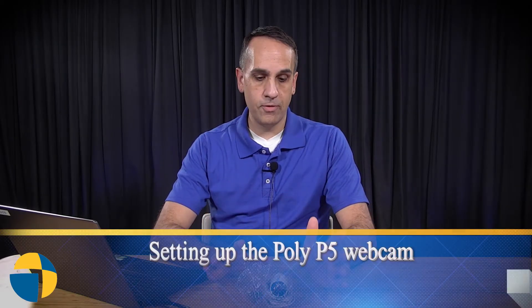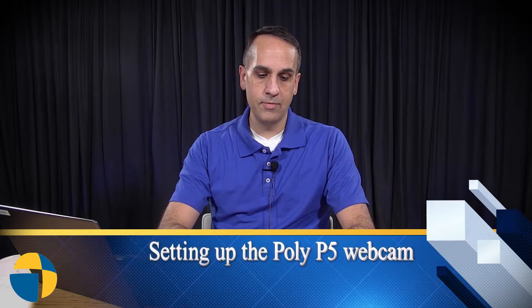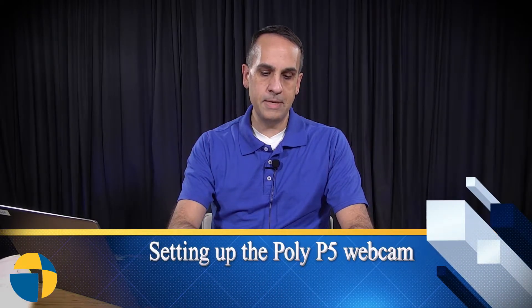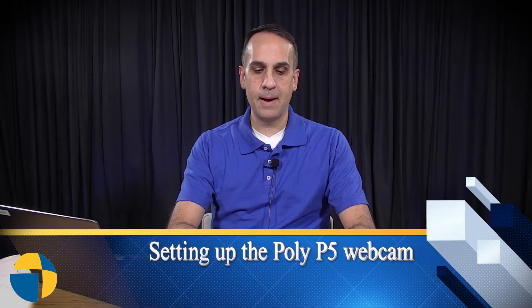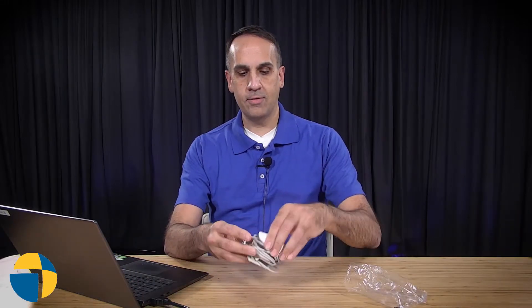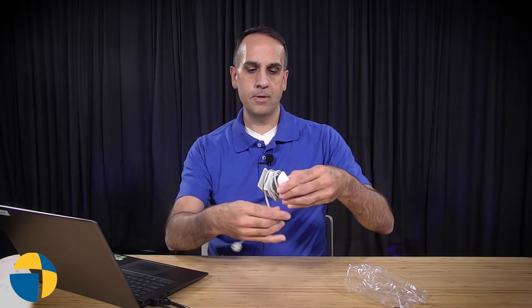Hey, welcome back to another first time setup video. Today we're going to do our first time setup of the Poly P5 webcam, so I'm just going to unpack it here from its wrapper.